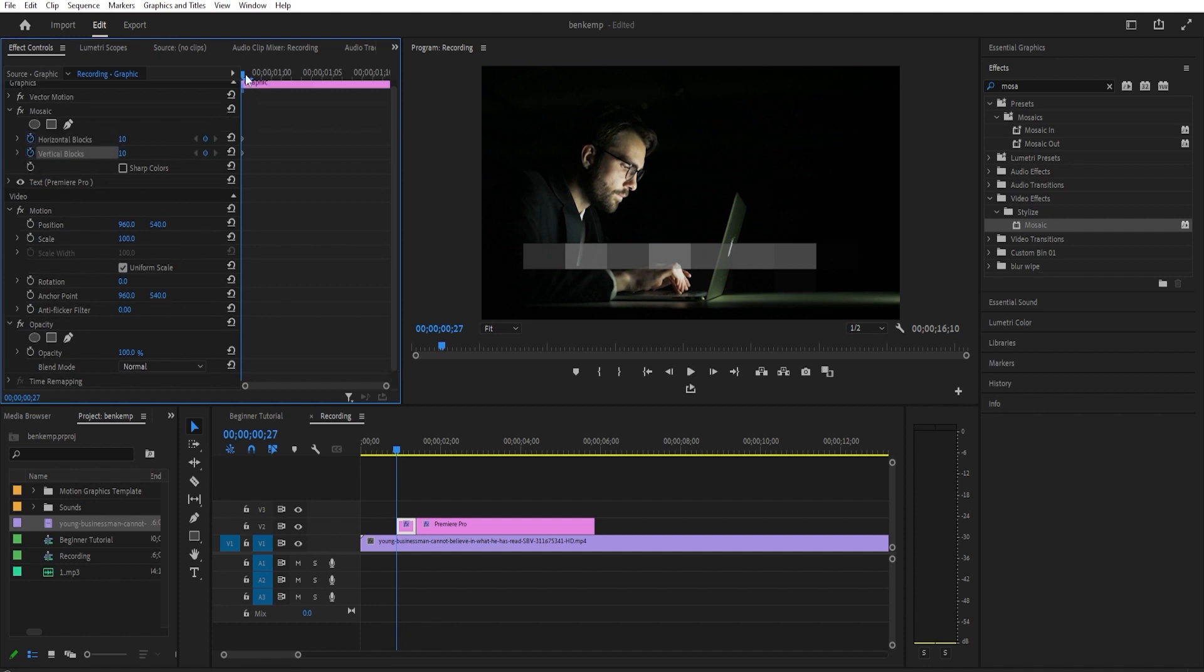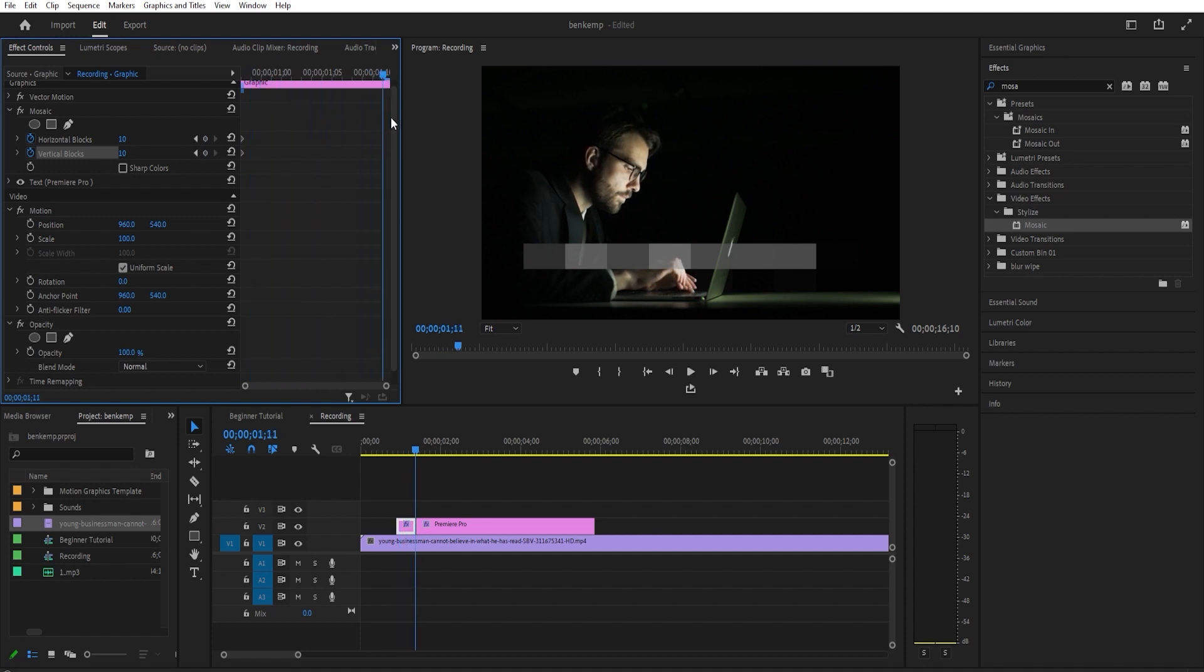Now move the timehead to the end of your clip. Change the horizontal blocks and vertical blocks values to 125.